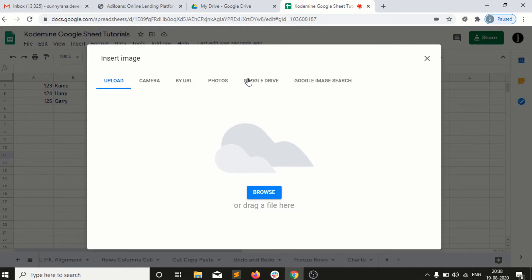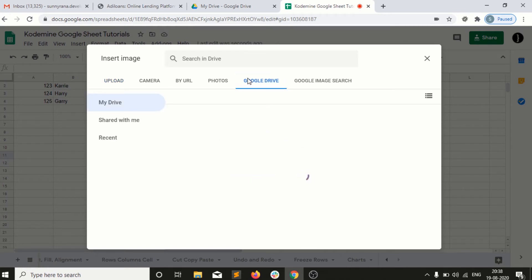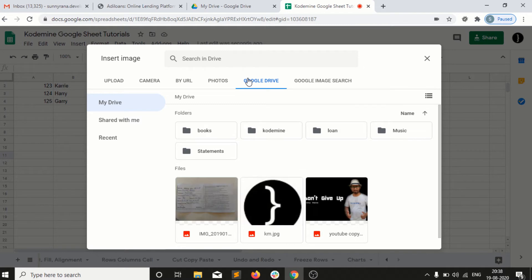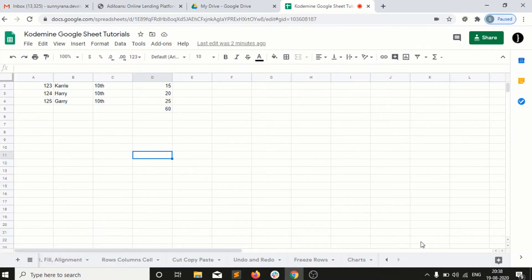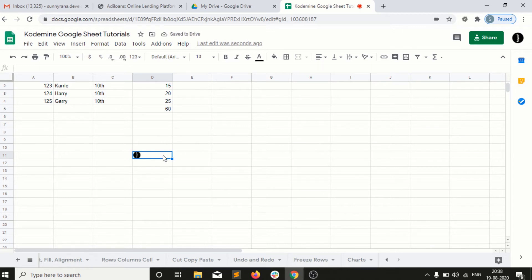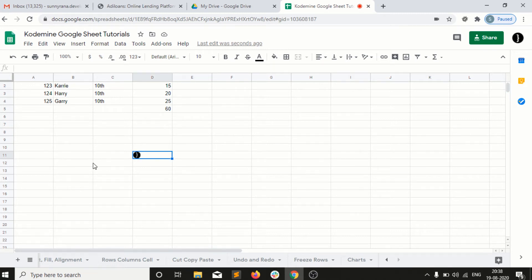I can directly go into my Google Drive and select any image if I have one. I have selected that Code Mice logo and I click on Insert. It will take some time, and you guys can see here that we are able to view that image into the cell.